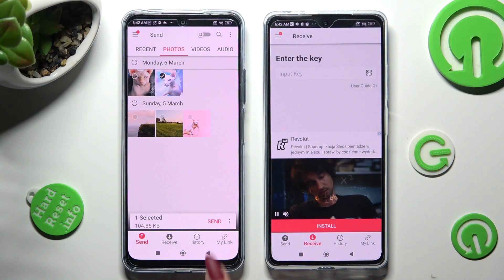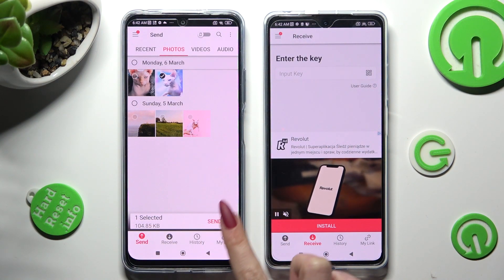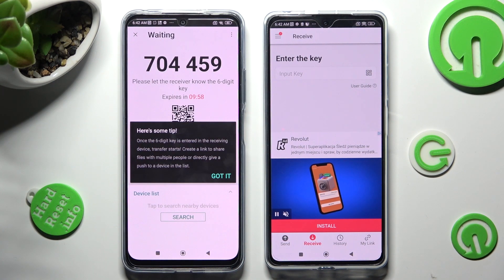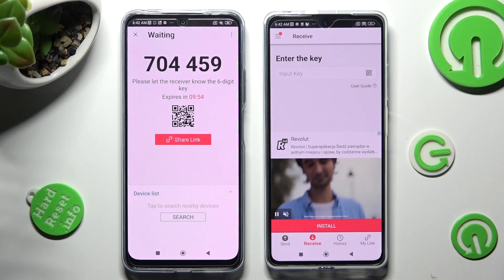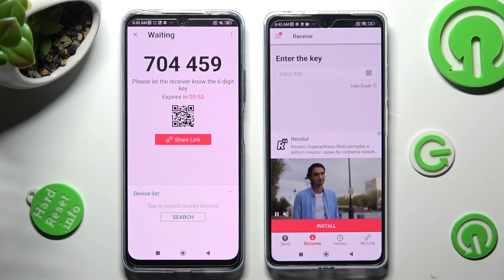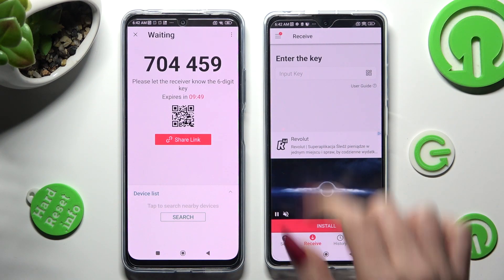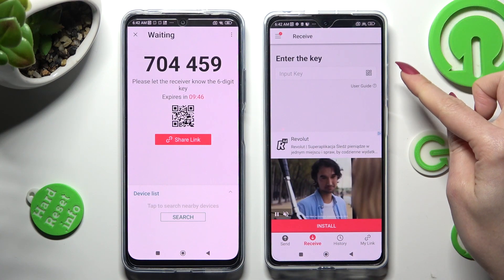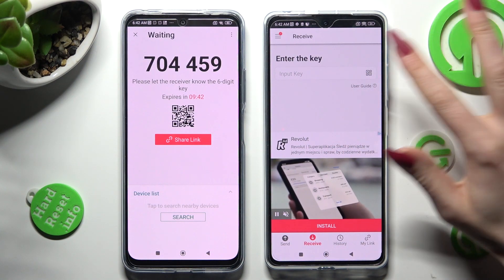When you're ready, tap on Send next to Selected at the bottom, and choose Got It in the pop-up. Finally, select the best connection method for you. If you want to scan the QR code, tap on the scanning icon next to Input Key on Poco.